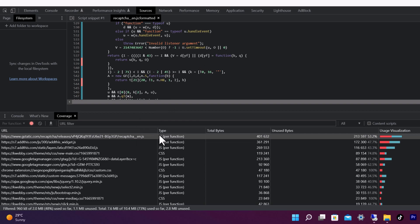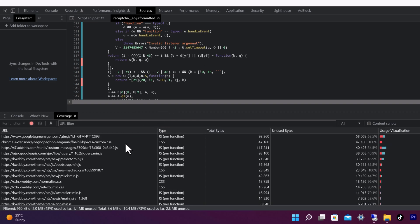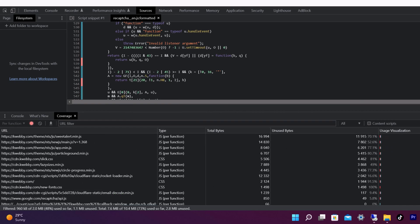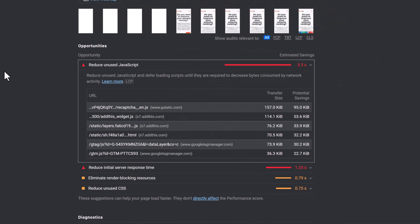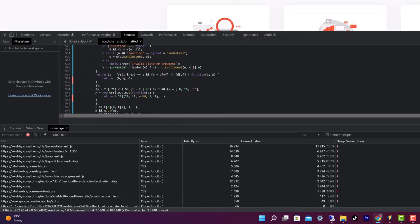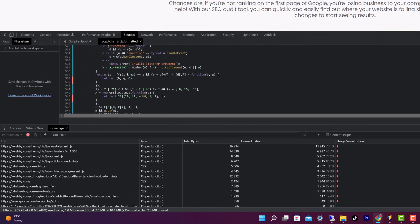In the next part, we will use this data and add defer or async code to our scripts, such that they will download in the later part of the process. As I said, the browser starts downloading all your scripts and HTML files from top to bottom.